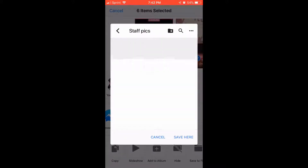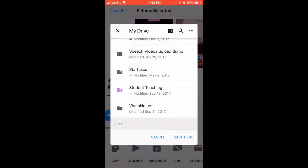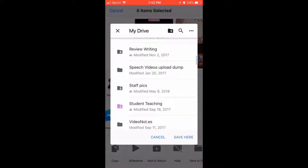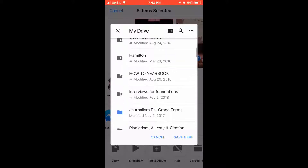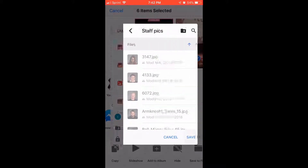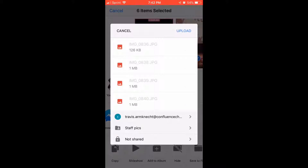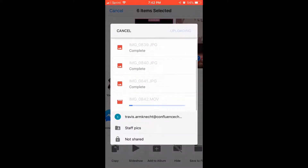So right now I'm just trying to figure out where I want to put them. And then once I choose the folder, I'll be able to upload them. The first thing you want to do is select the photos from your photo app, and then in the bottom left corner there's that square share button — you'll select that button. And then from there is when you'll open up Google Drive.